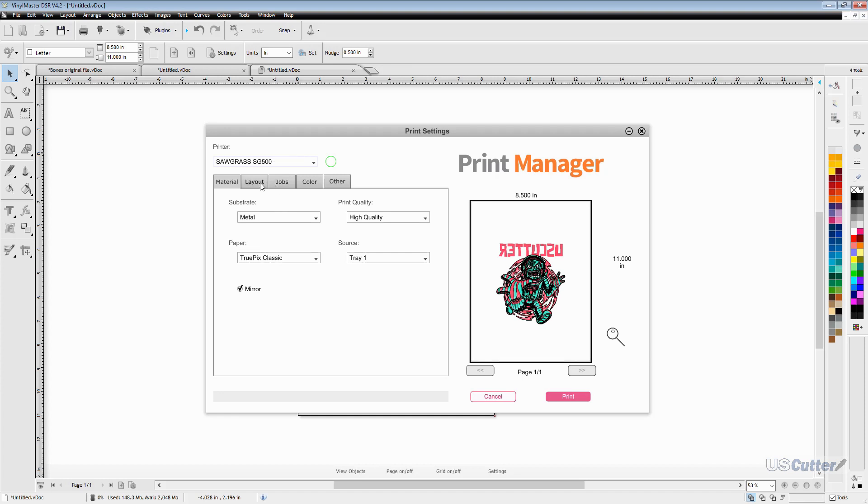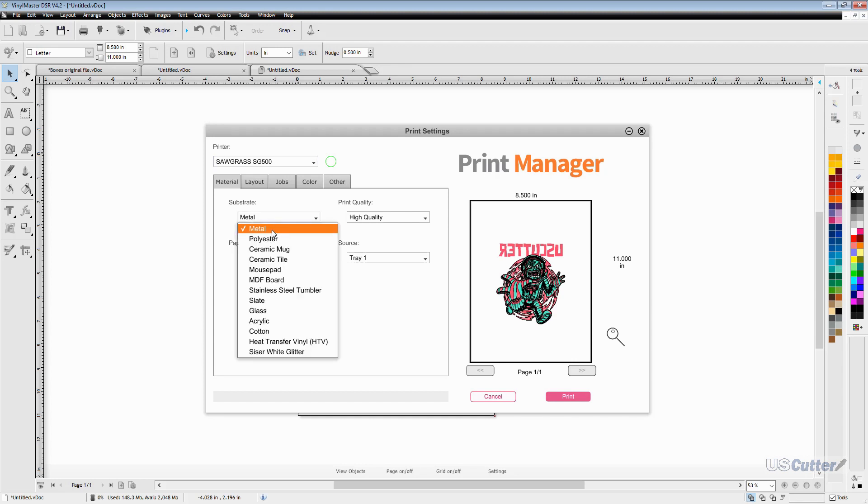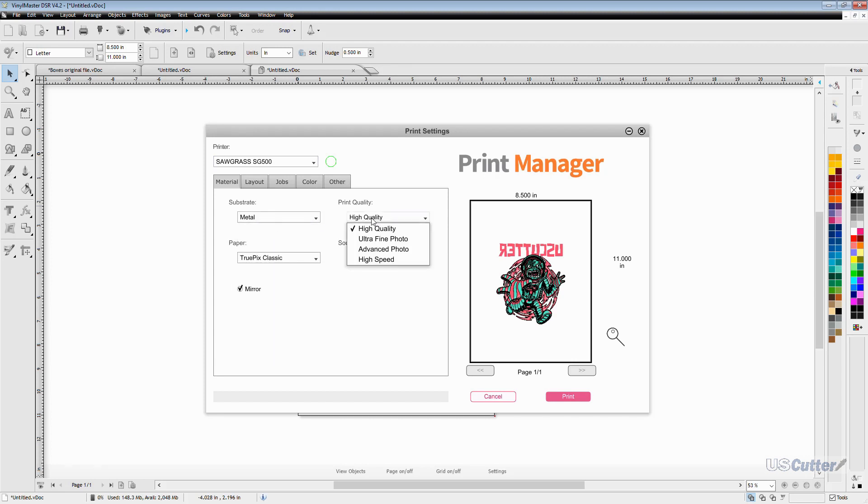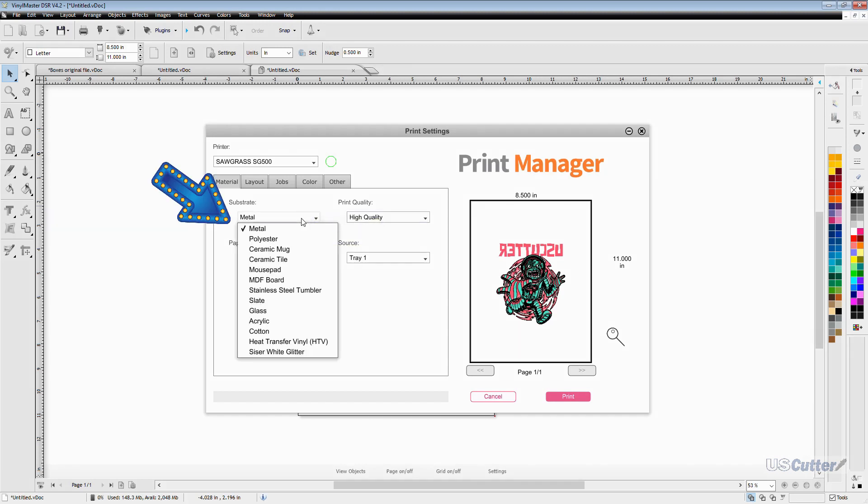The materials tab is going to have the most options and it's probably going to change the most when they start adding more things with updates like papers and substrates. Speaking of substrates if you click the drop down menu you can see a nicely organized menu. Now the substrate is extremely important because your print quality options are determined by the substrate you select when you're using the 500 or 1000.